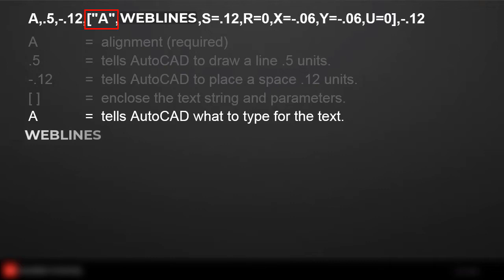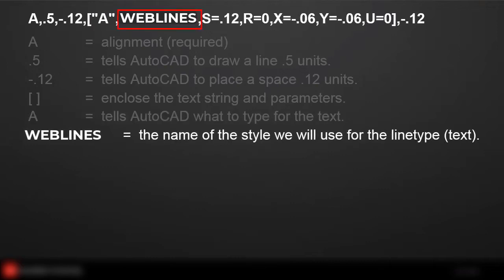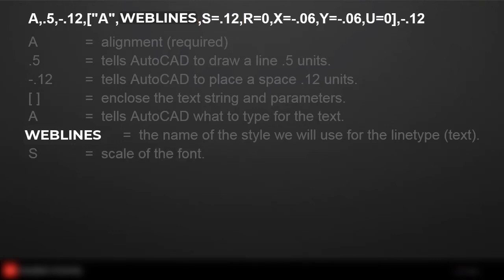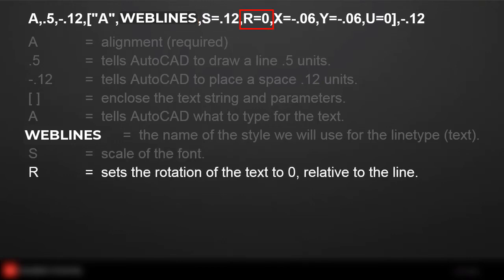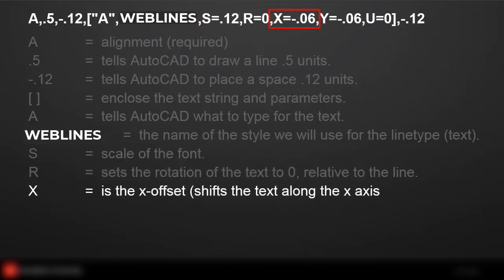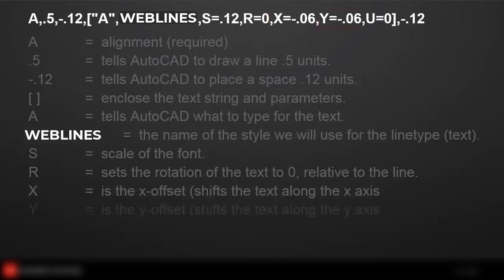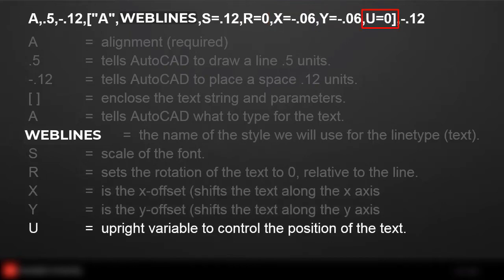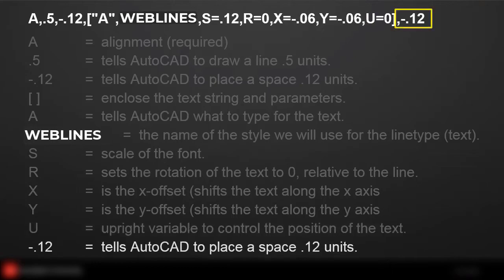The next line is your style line types. This is just default line type style: your height, your scale, the font, the rotation angle, the X offset shifts the text along that axis, the Y offset, the upright variable was introduced in AutoCAD 2011 where you always have your text upright, and then it tells AutoCAD to place a space 0.12 units.